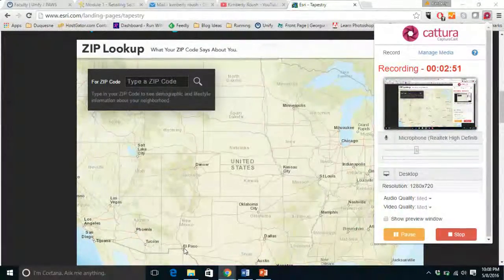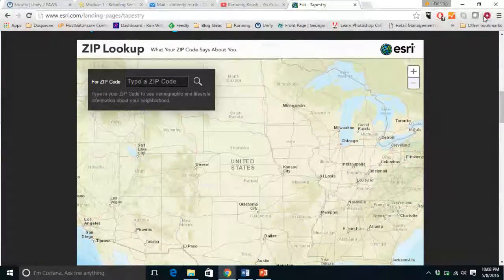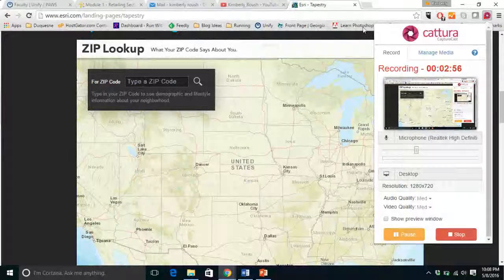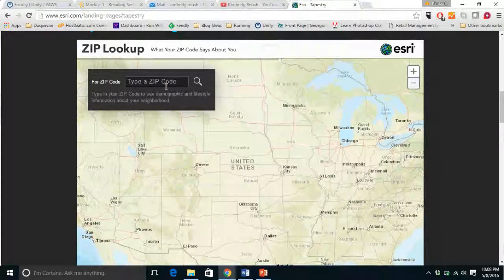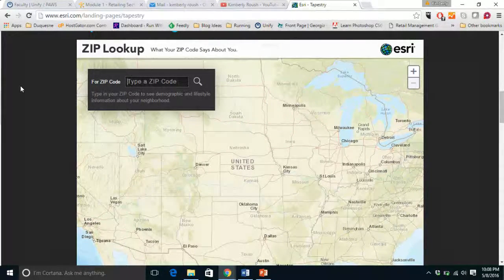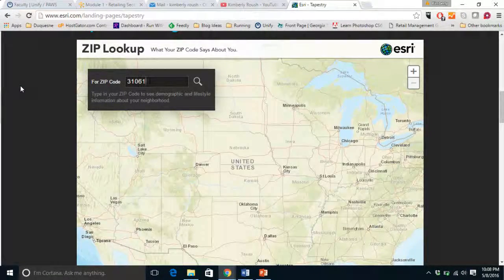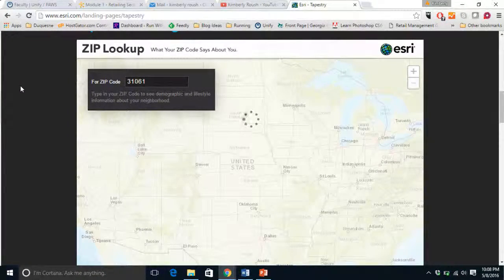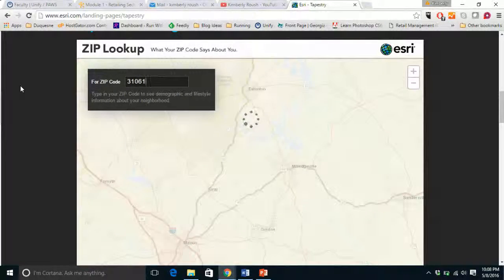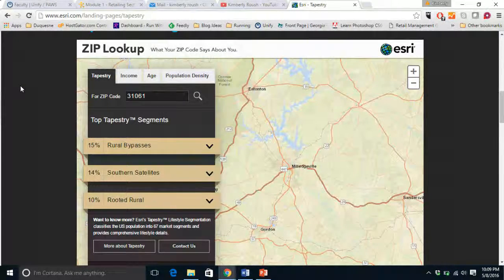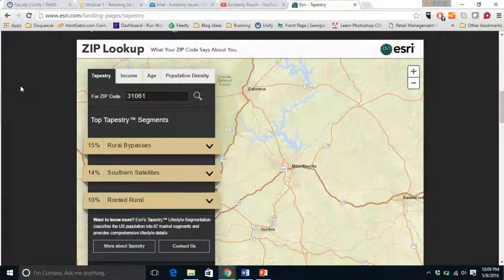For example, when you go to the website on the slide and type in a zip code — let's start with Milledgeville — you can see that the top Tapestry segments in Milledgeville are Rural Bypasses, Southern Satellites, and Rooted Rural.